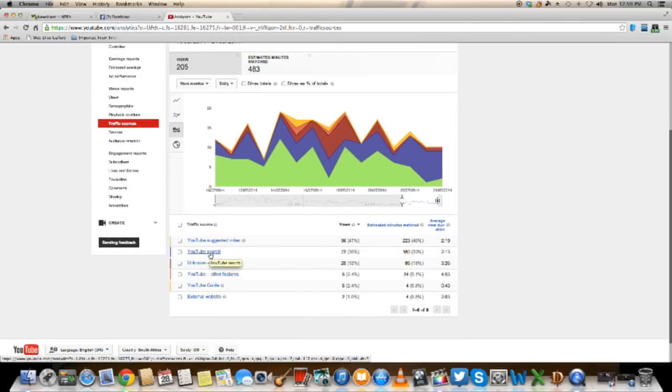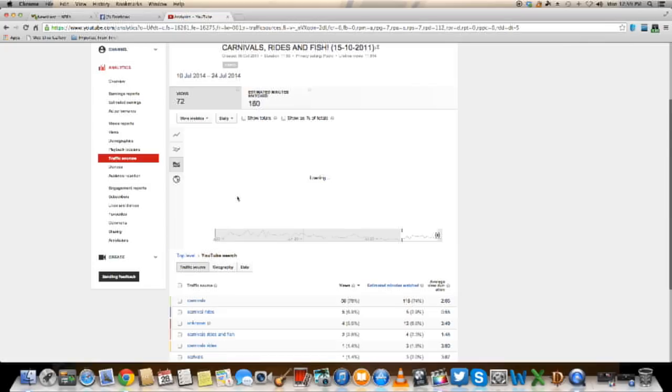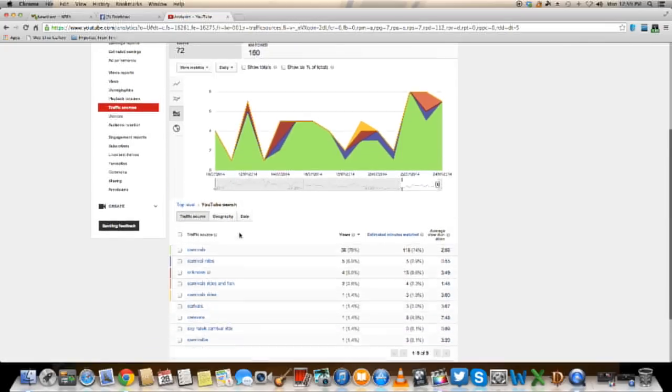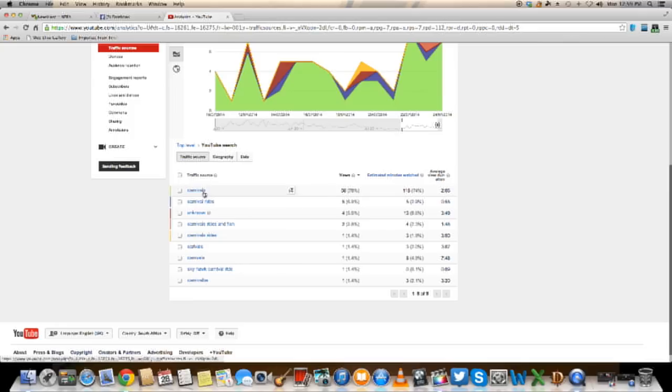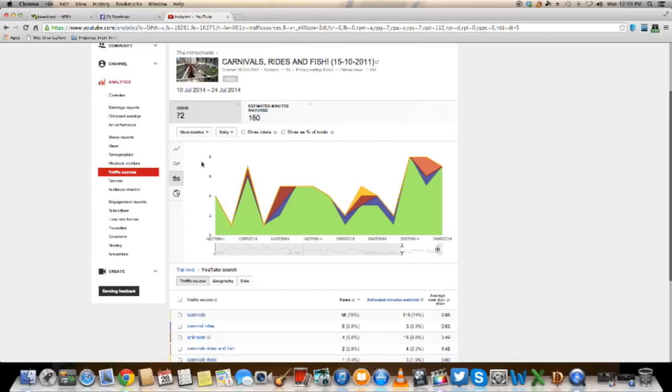It's either a suggested video or people are searching. If you want to see more info on what they are searching you click on search and it tells you the keywords. So people are searching for carnivals, carnival rides, carnival rides and fish. For some reason this video is getting pretty high views.